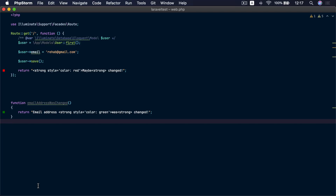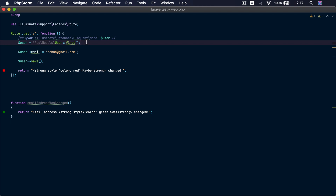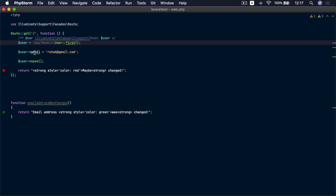I'm going to show you how to do that in Laravel. This is my example application where I have an Eloquent model, and I'm going to change the email address attribute on this model and save it — and I want to be able to detect that the email address has changed.